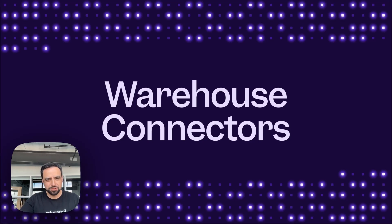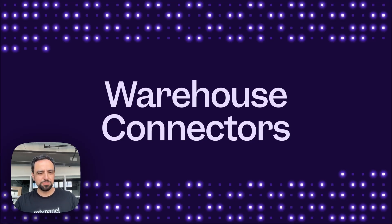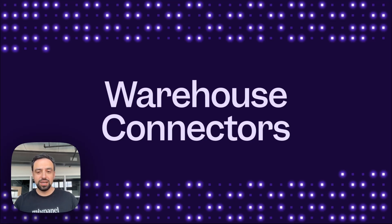Hi everyone, today we're introducing our new warehouse connectors. We're so incredibly excited for this release.